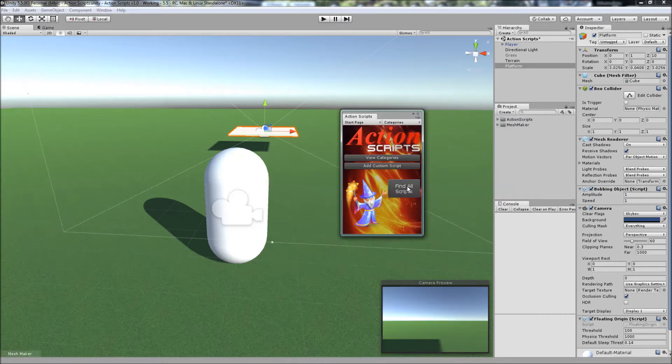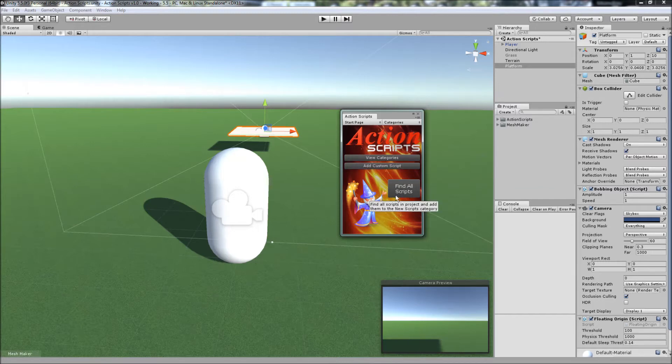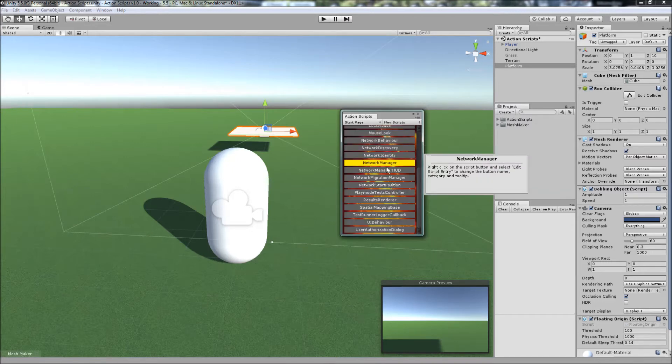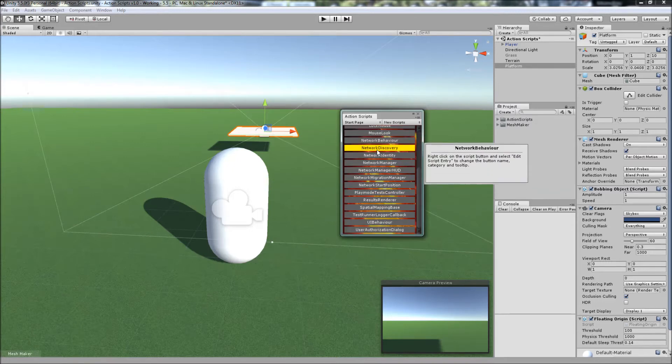You can find all scripts in your projects just by clicking on find all scripts. Once you've done that, you can go to categories, go to new scripts, and you'll find all the scripts in your project.